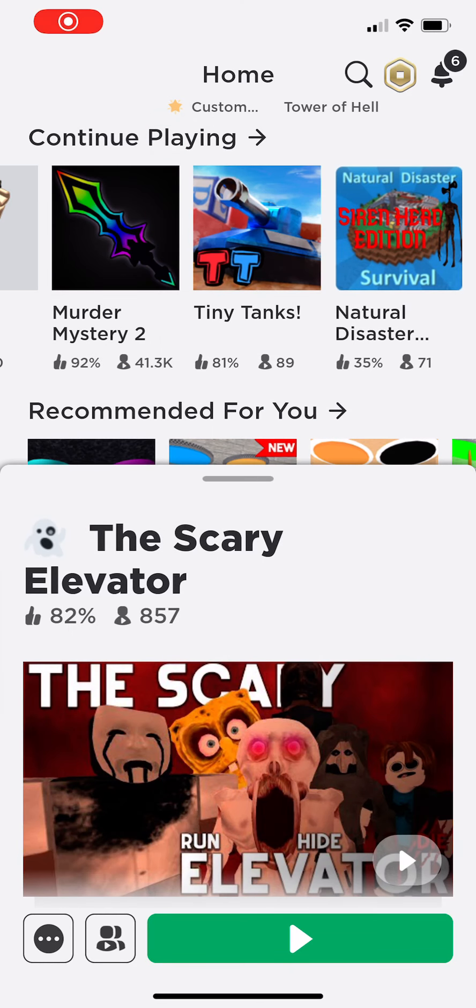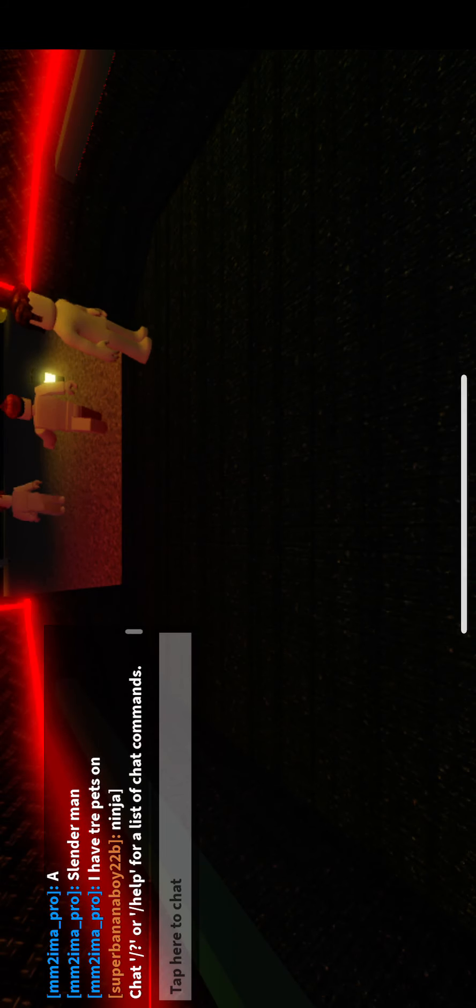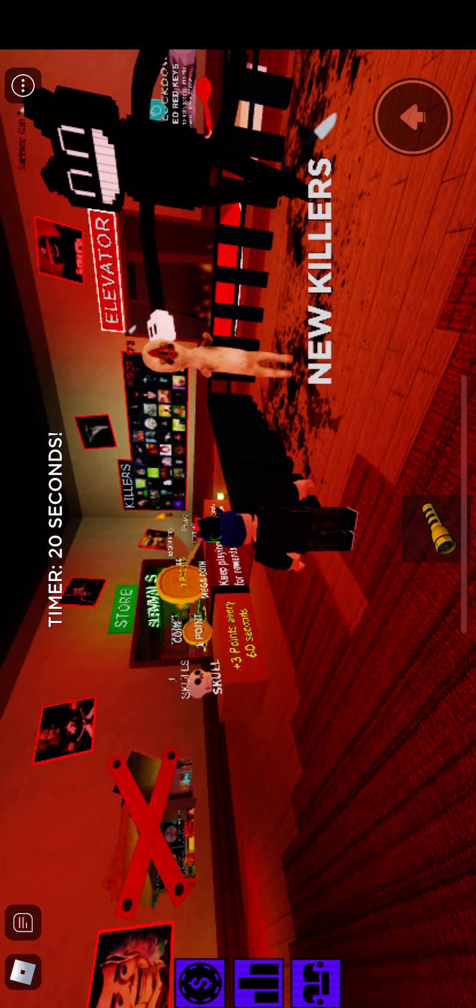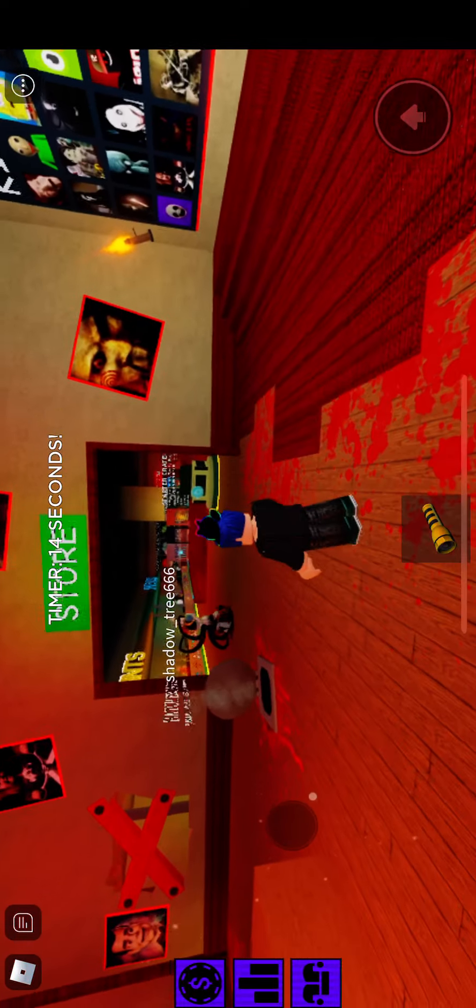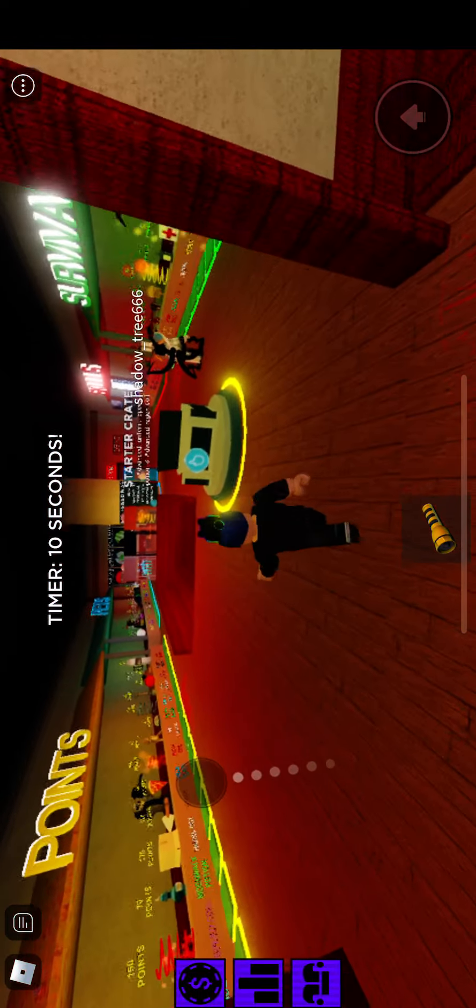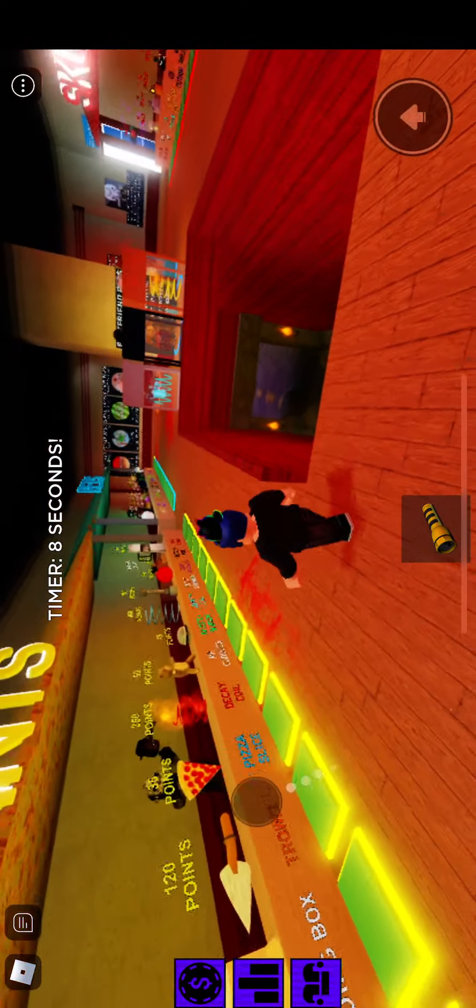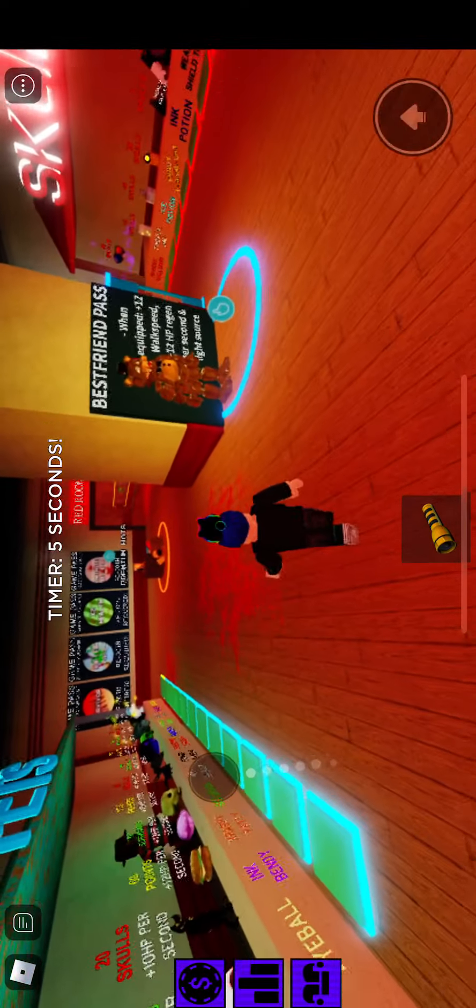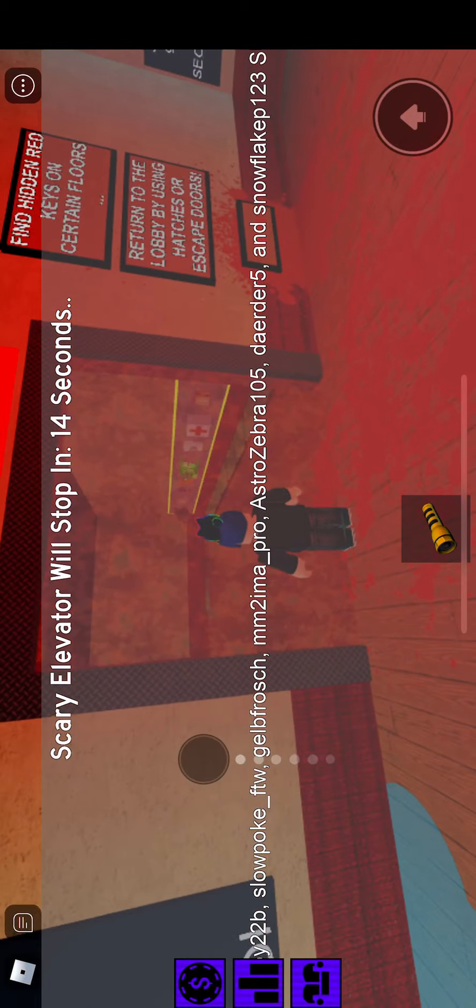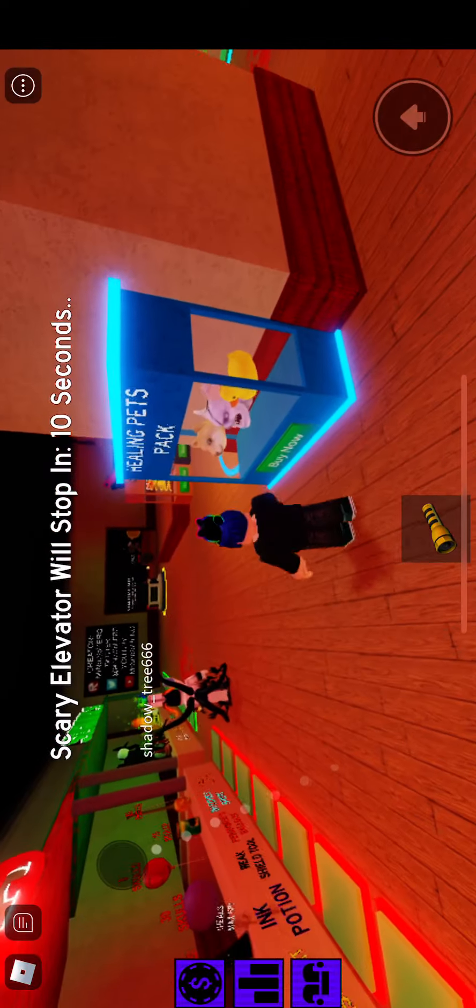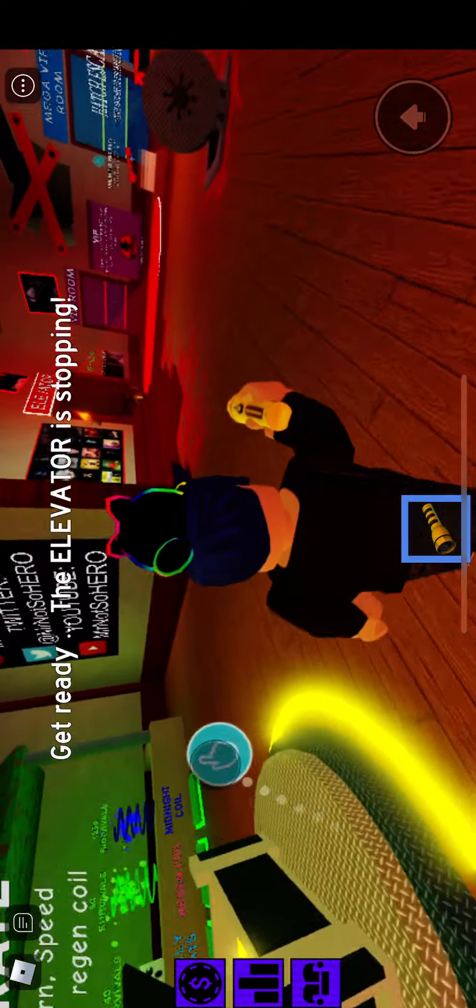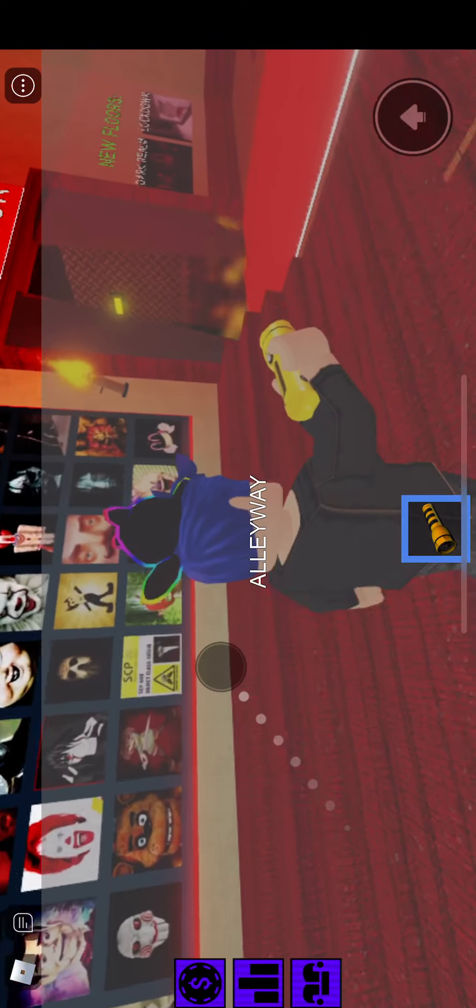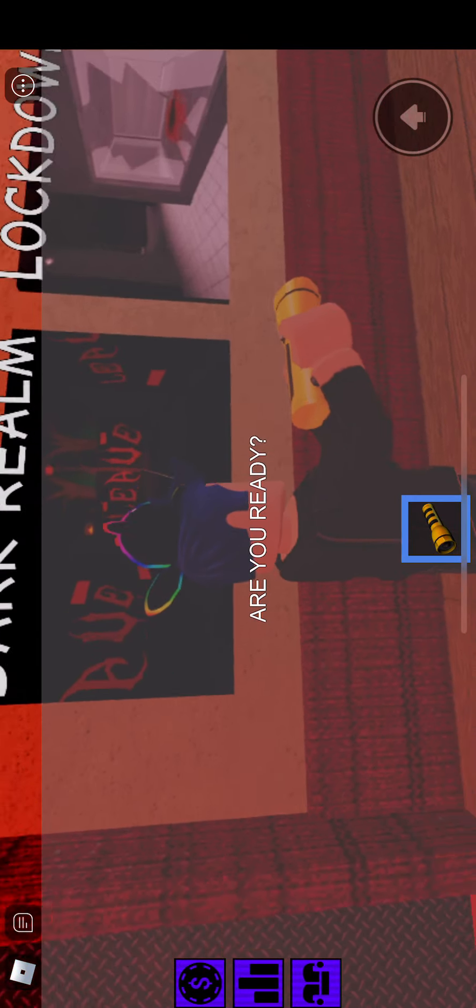Hi guys, welcome back to another video. Today we'll be playing Scary Elevator. Oh, we gotta wait. We gotta find the elevator. There's the elevator door. There's new floors - Dark Realm and Lockdown.